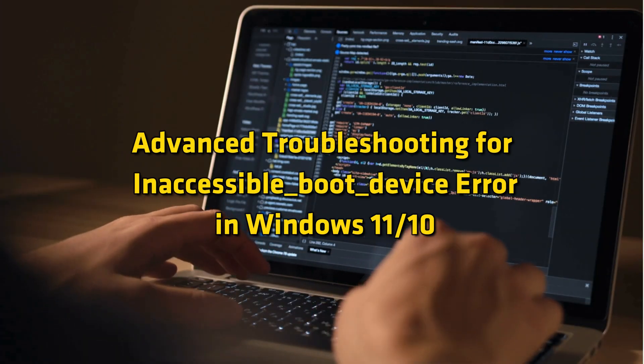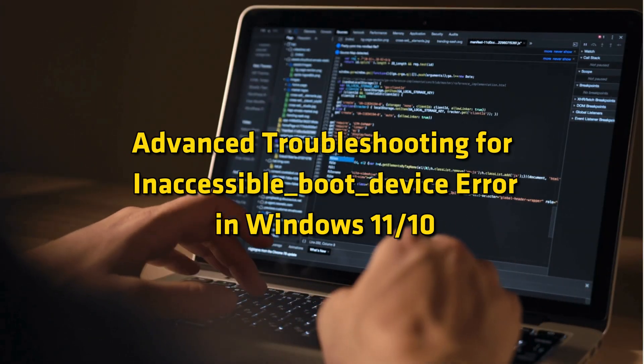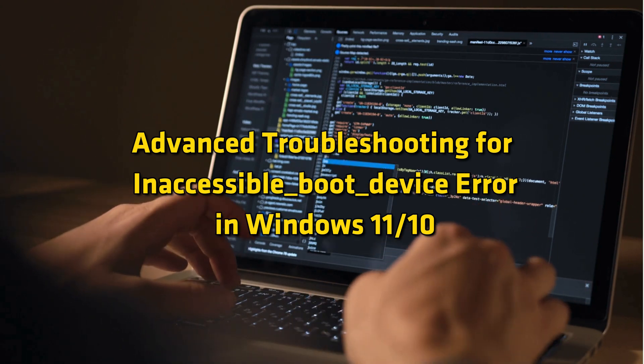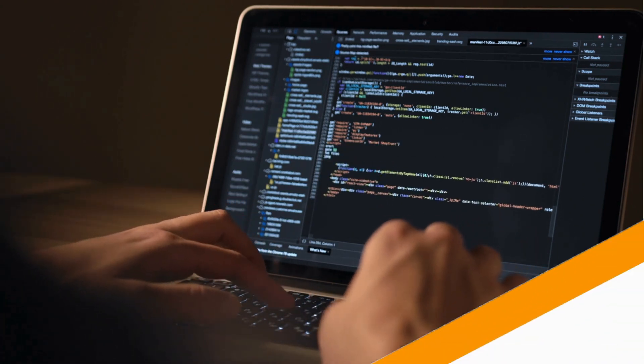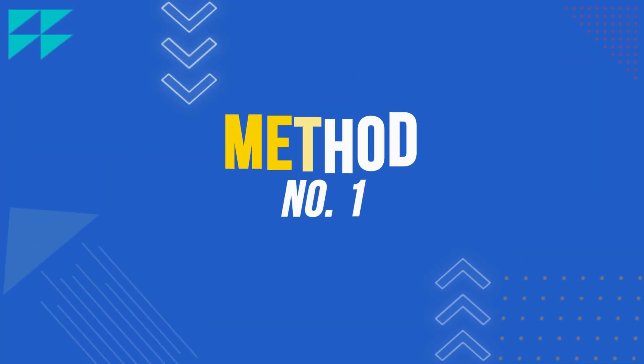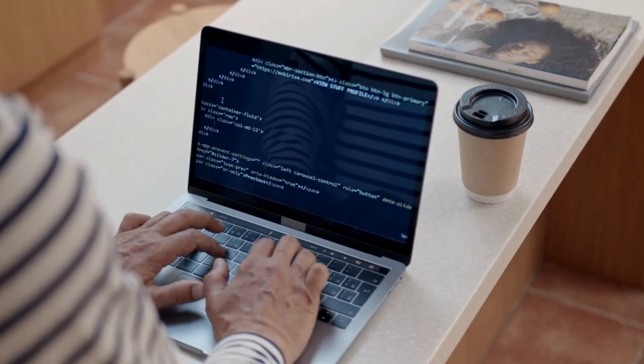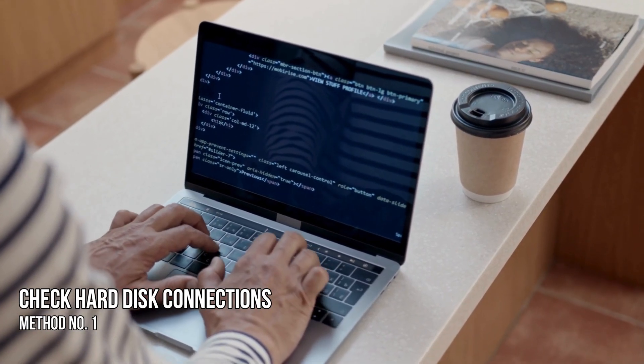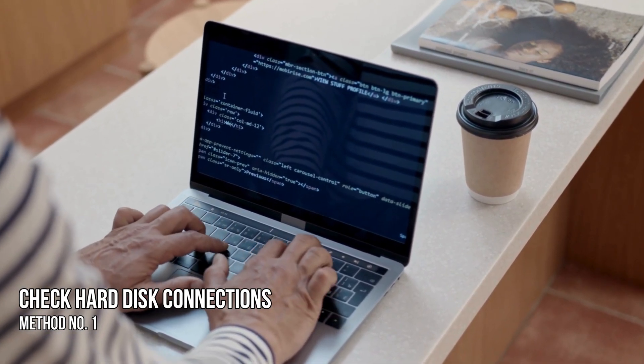Advanced troubleshooting for inaccessible boot device error in Windows 11 or 10. Method 1: Check the hard disk connections.